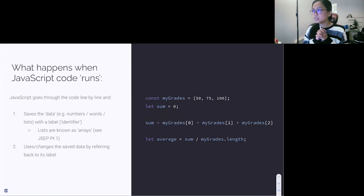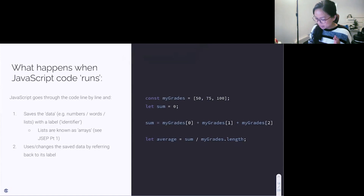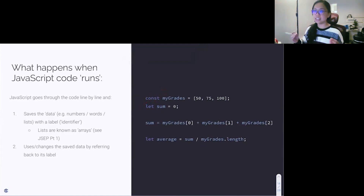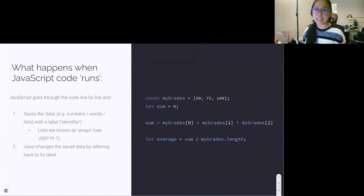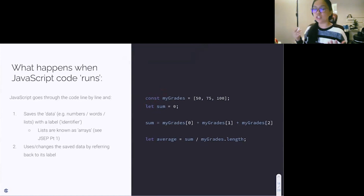Just to highlight these keywords: we have const and let, which are keywords that we use to define our variables. Const is to declare a constant variable — one we know is not going to change. In this case, we can declare our array with const because we're not going to actually change this array; we're just manipulating what's inside it. The let keyword lets us change the value of whatever it is assigned to.